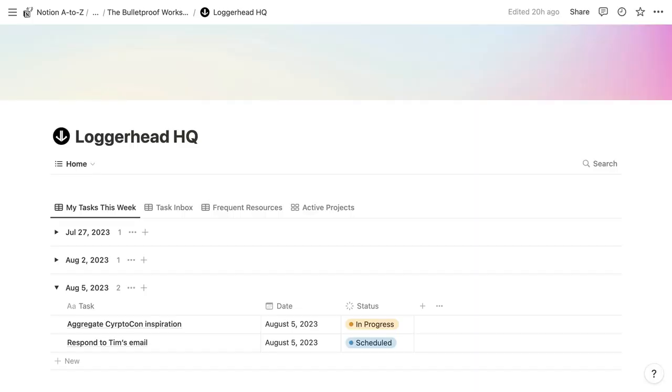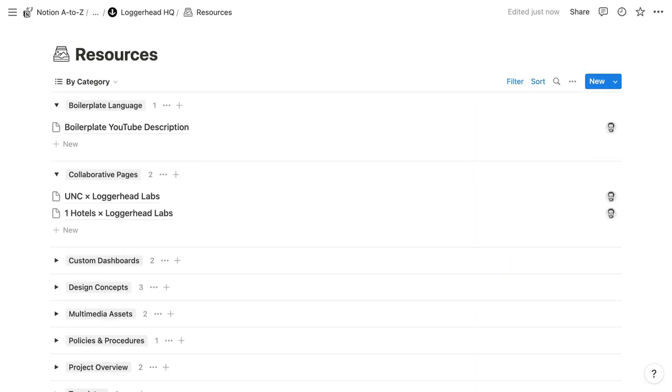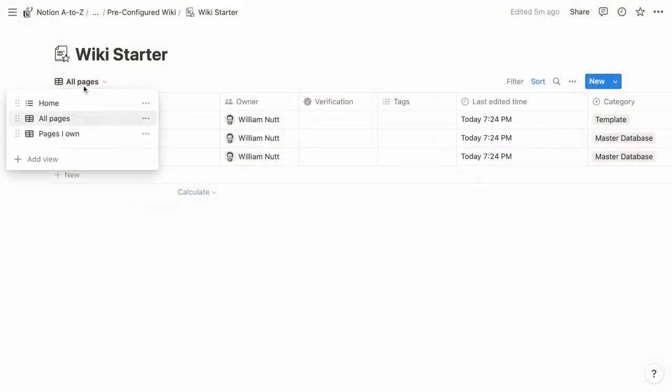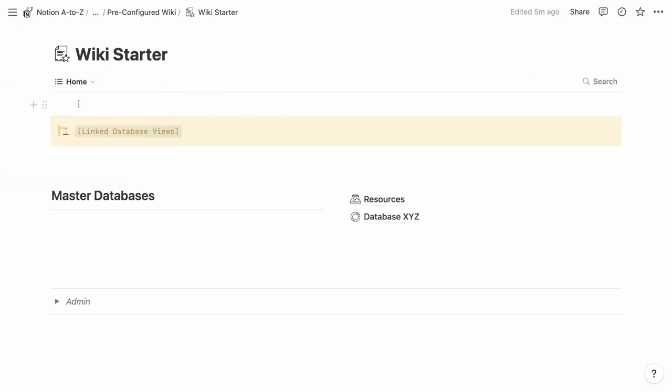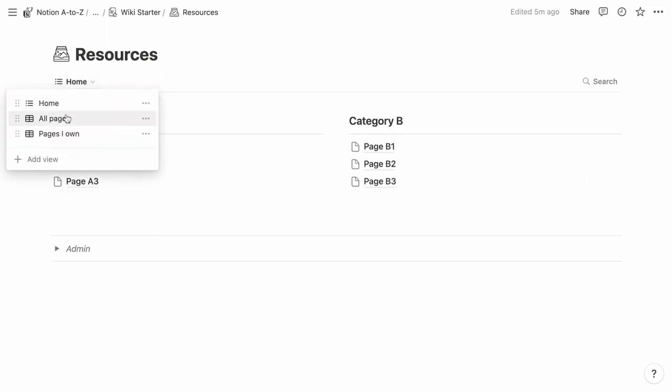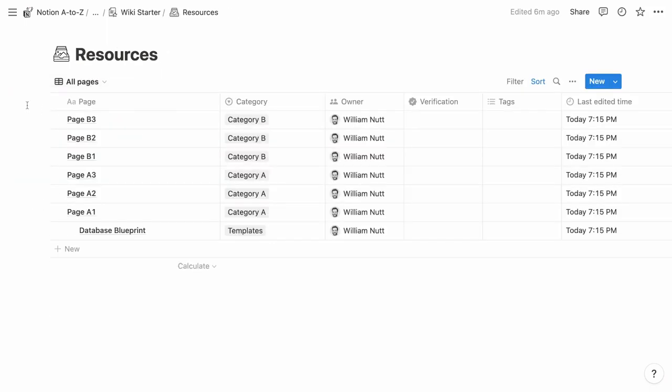But there's actually a hidden capability of wikis that make them extra useful. It's the reason I recommend using a wiki as the top-level page and the resources database within my bulletproof framework that's so widely implemented by Notion users. I'll explain that hidden feature along with some critical steps to take when initially configuring wikis. And within the description of this video,